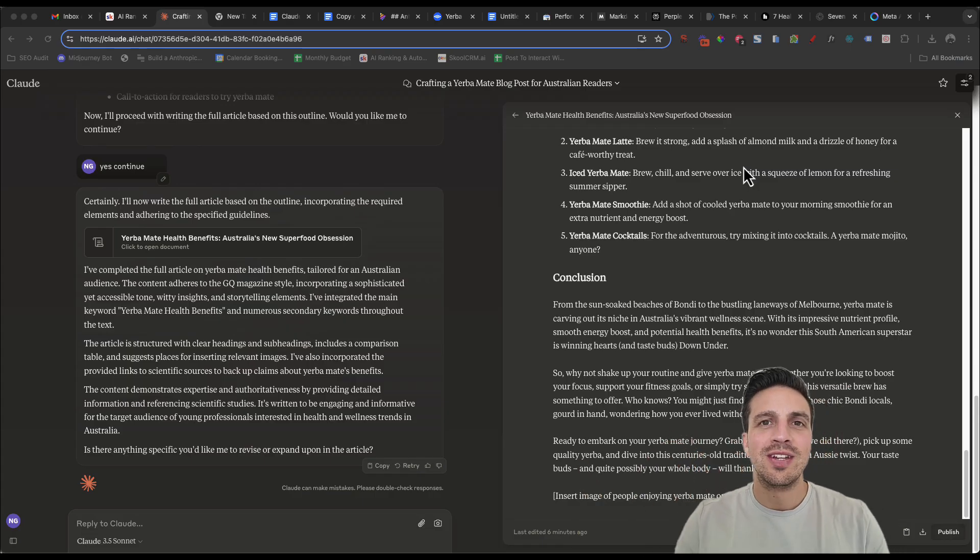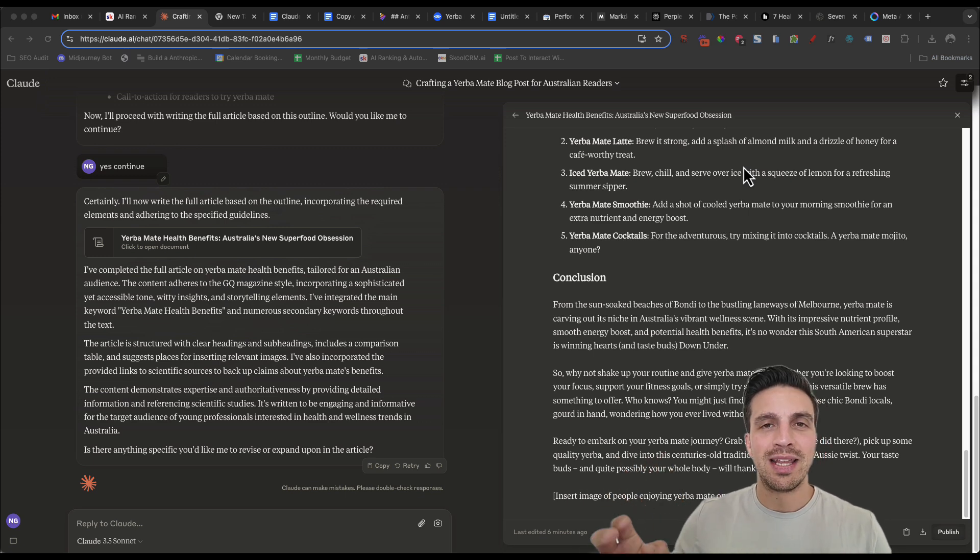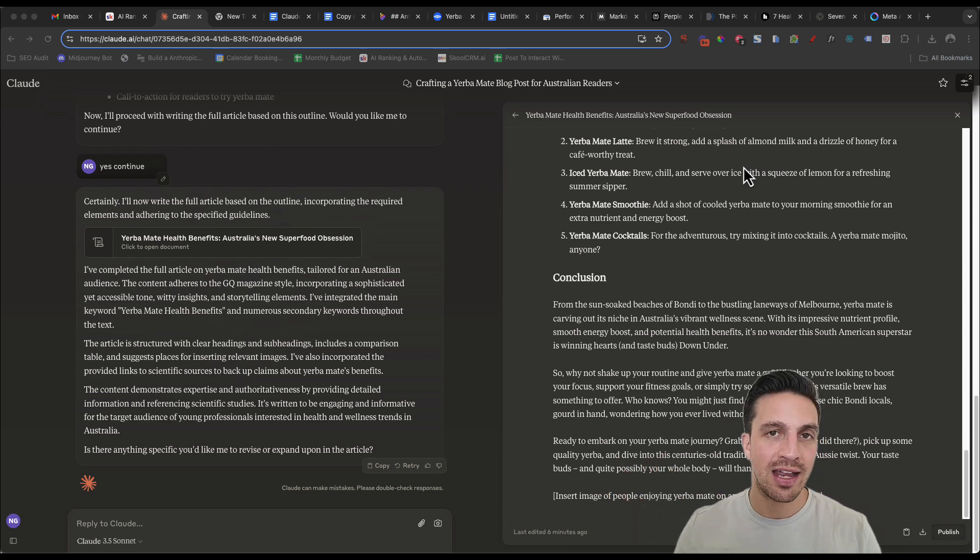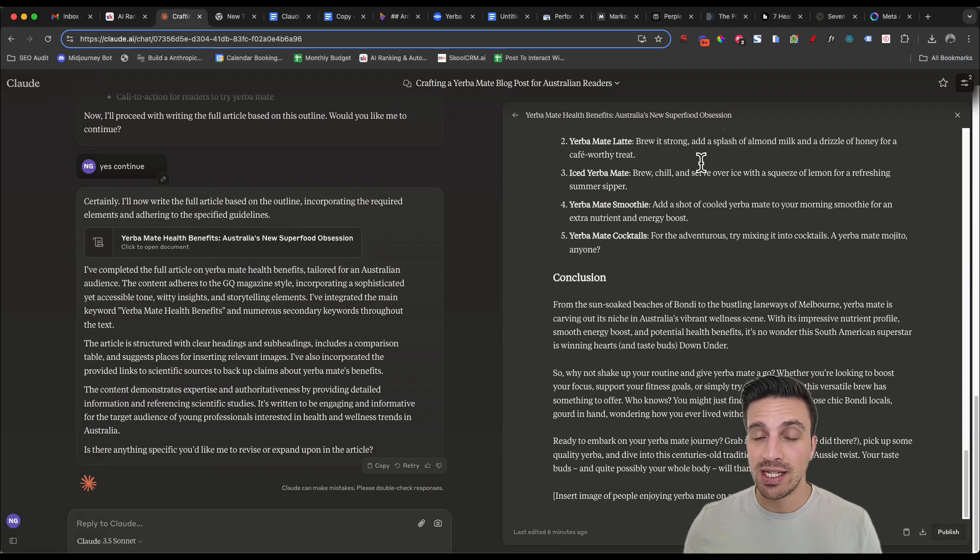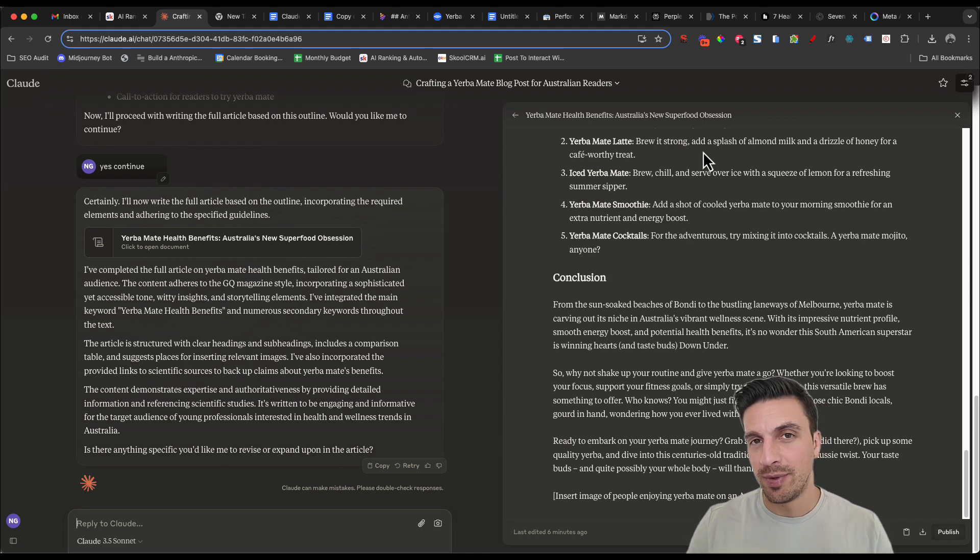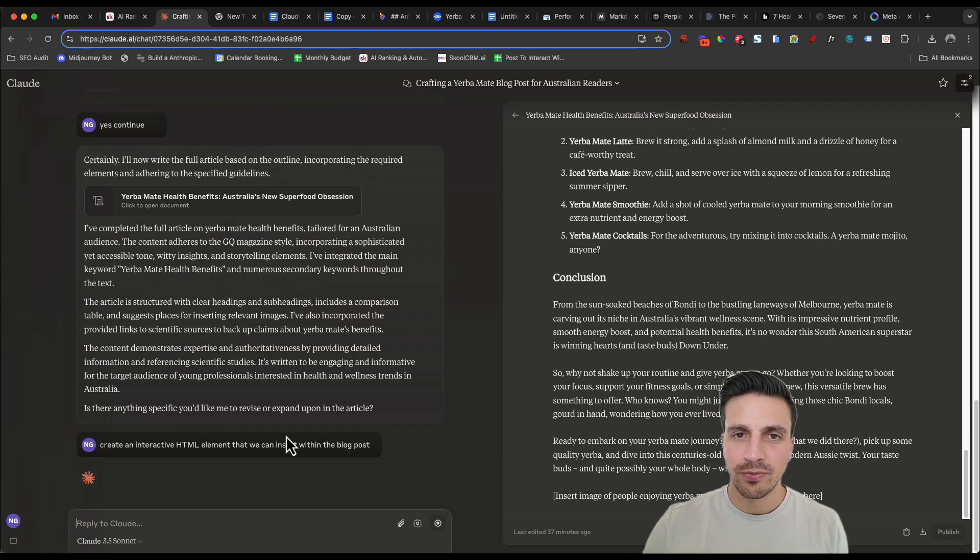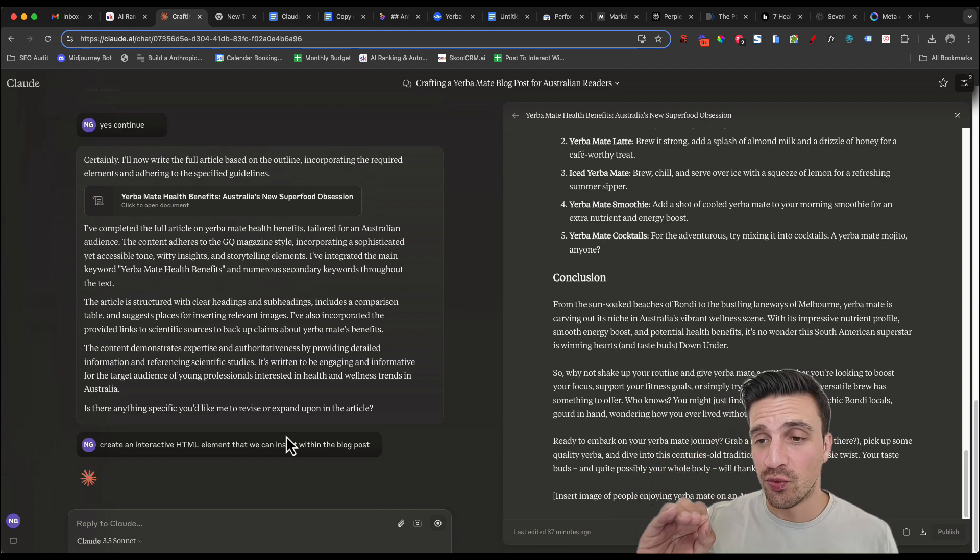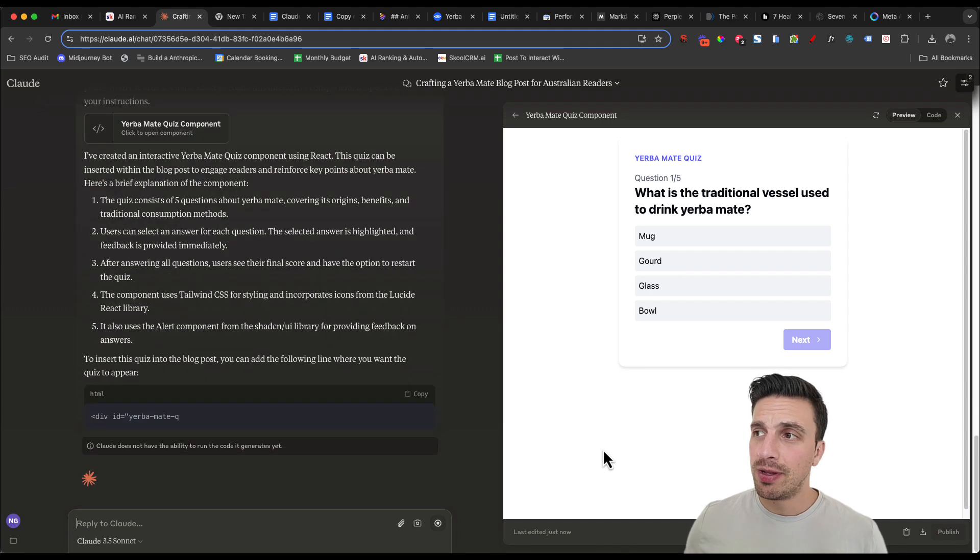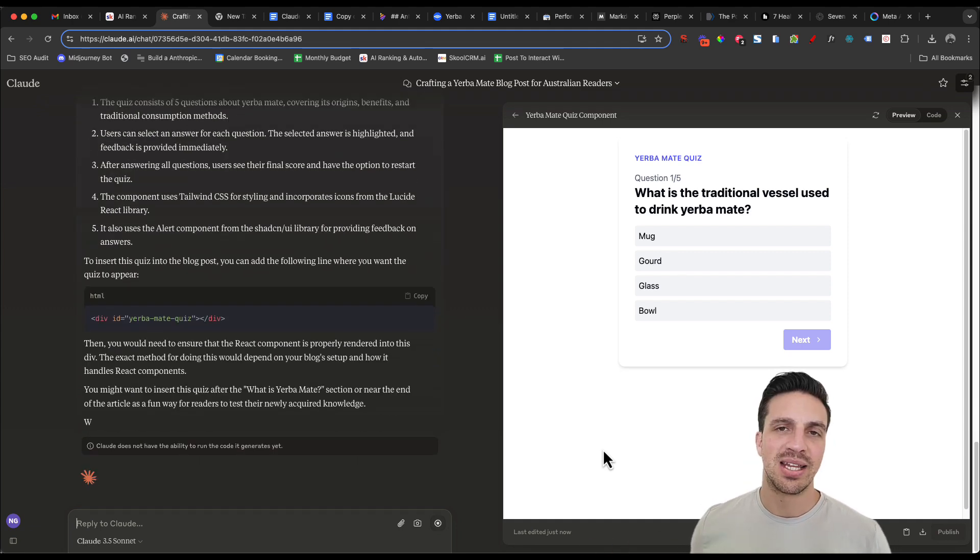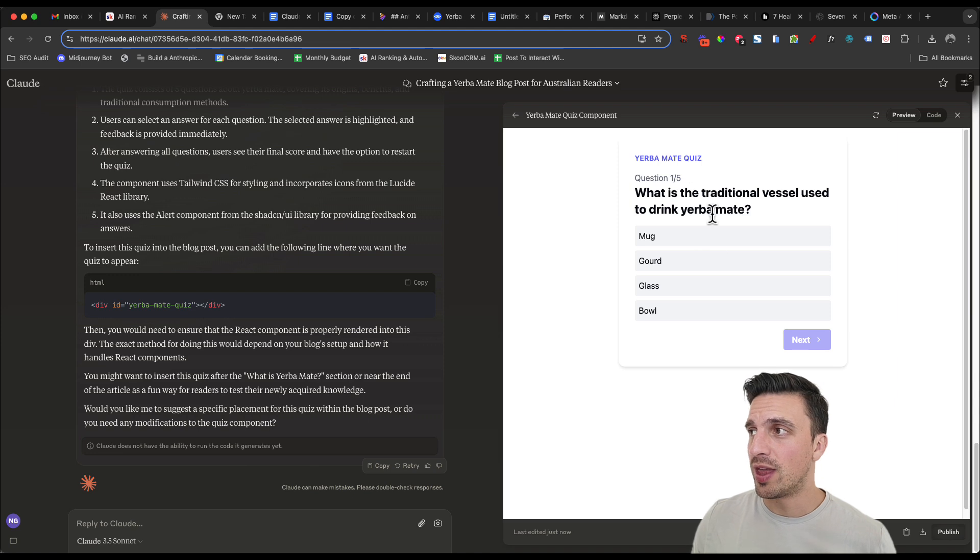We're now going to even take this a step further and make this a better blog by adding an interactive HTML element. This is great because Claude is a fantastic coder. So we're going to ask it in the same conversation to create an interactive HTML element that we can put throughout the blog post. Because it understands all the background of what it has just written, it should understand what we're asking it to do. And it's given us a fun little yerba mate quiz that we can inject into the blog post with HTML5.